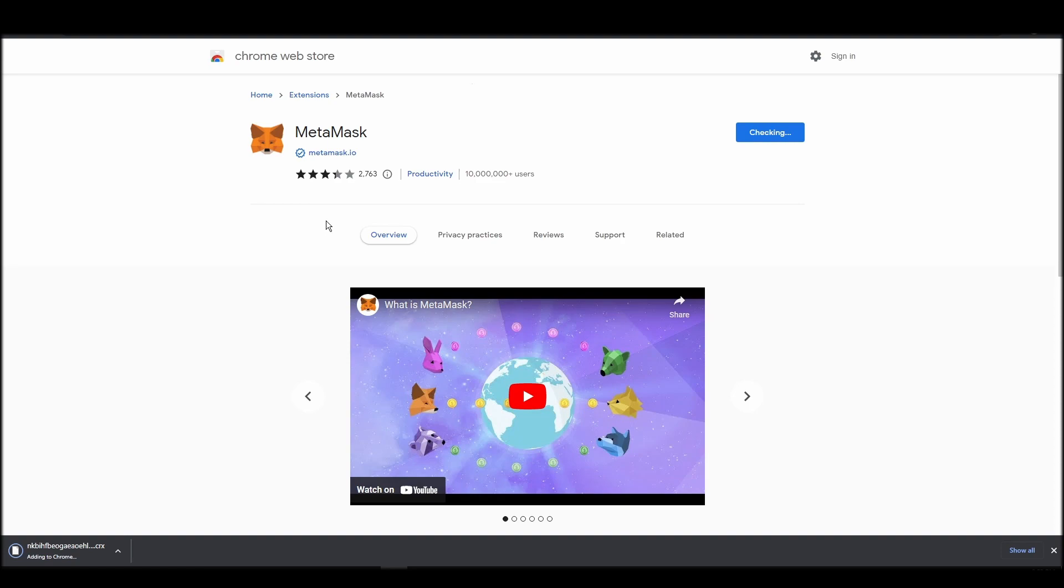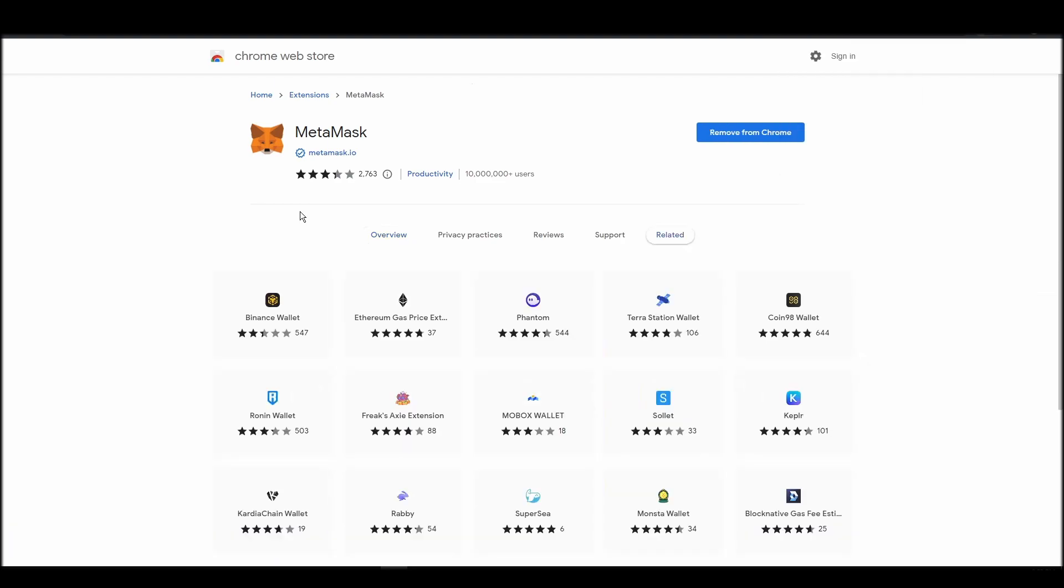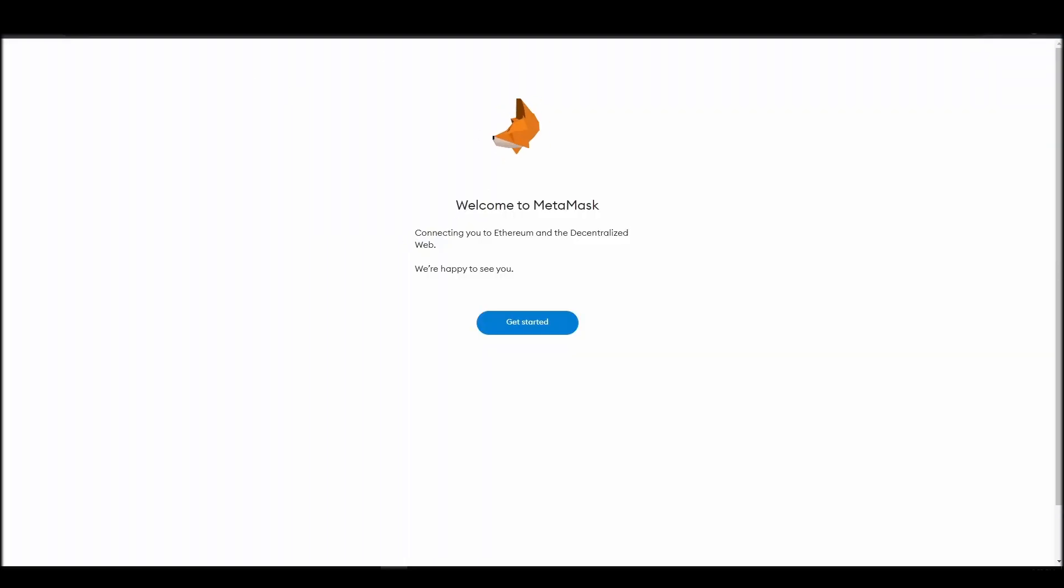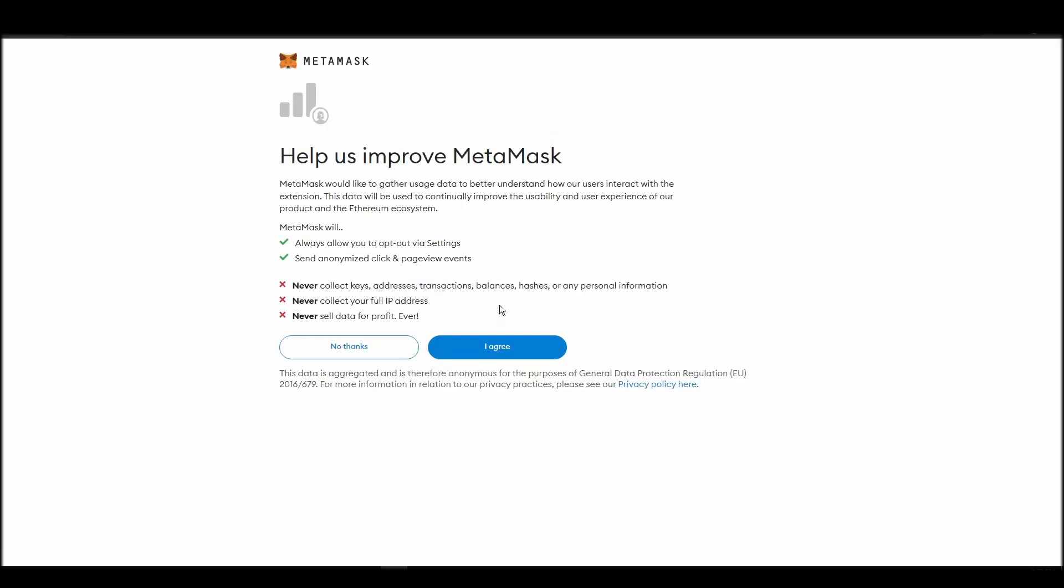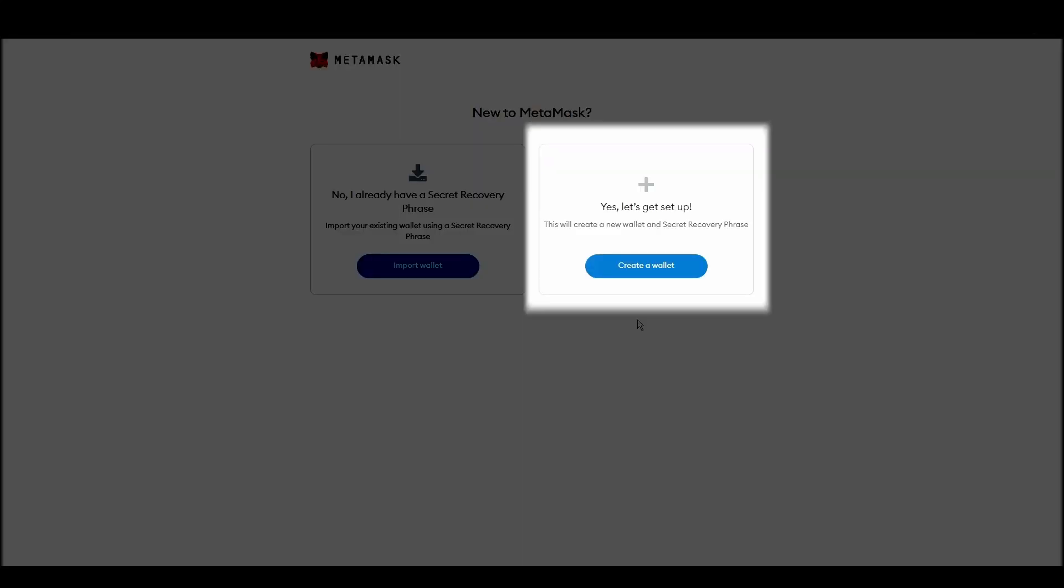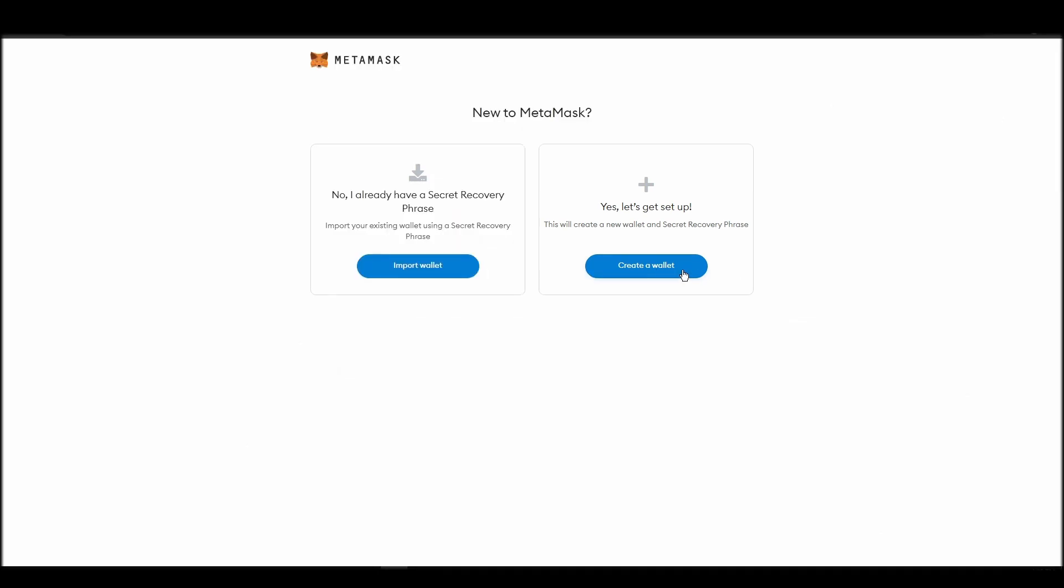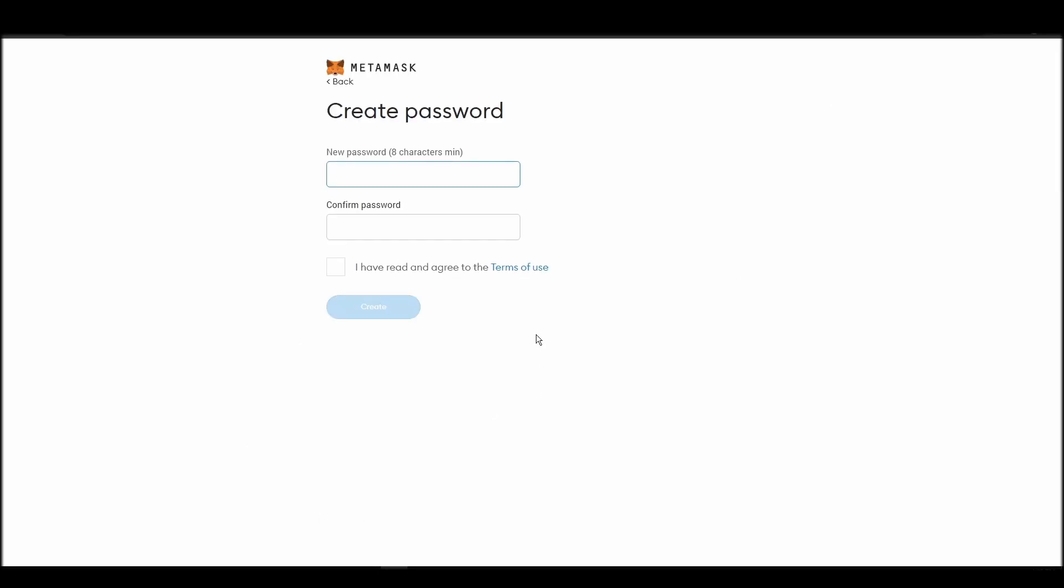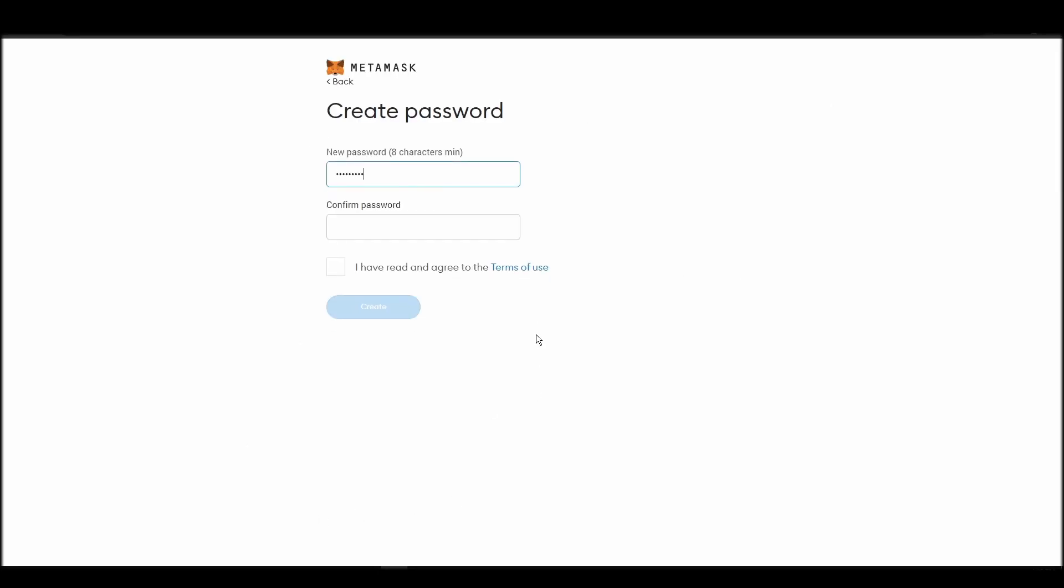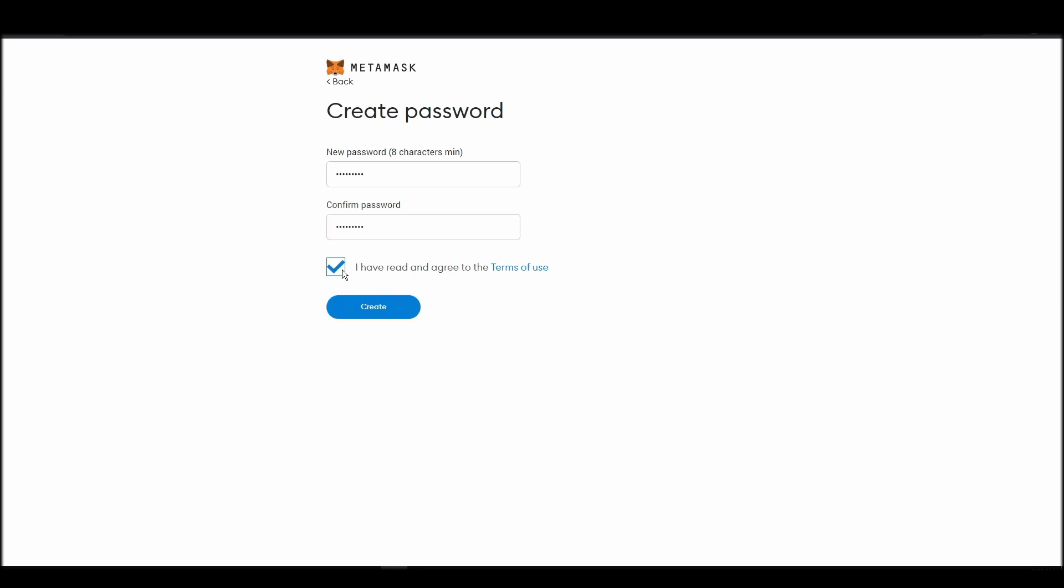Proceed by clicking on get started, and then on the next screen, click on create a wallet. Next, choose a solid password to secure your Metamask wallet. This password is neither your private key nor your seed phrase. This password is the one you will be using to access your Metamask wallet daily.